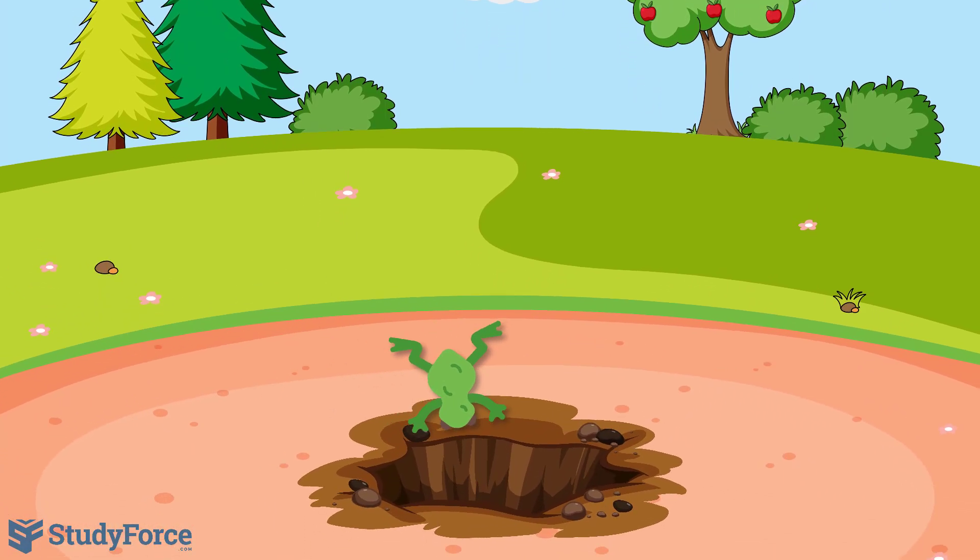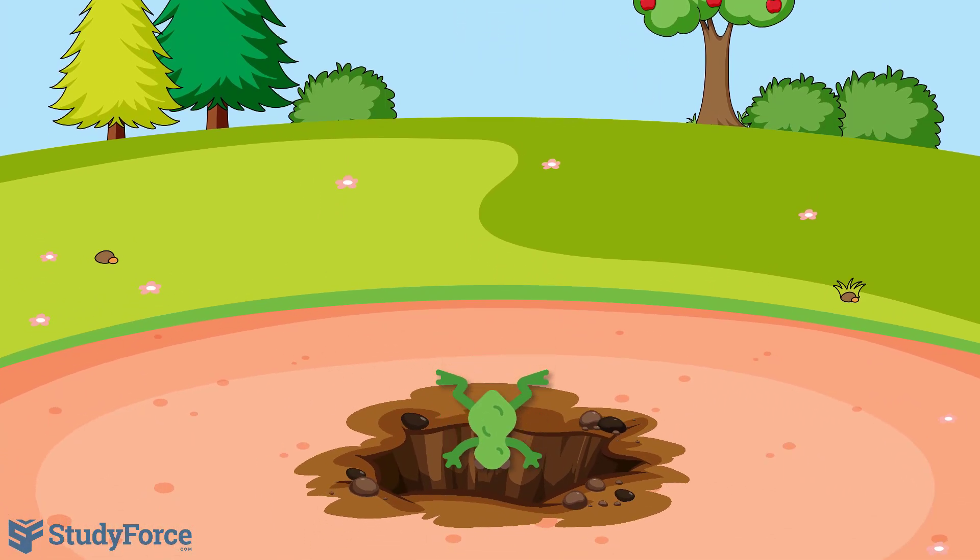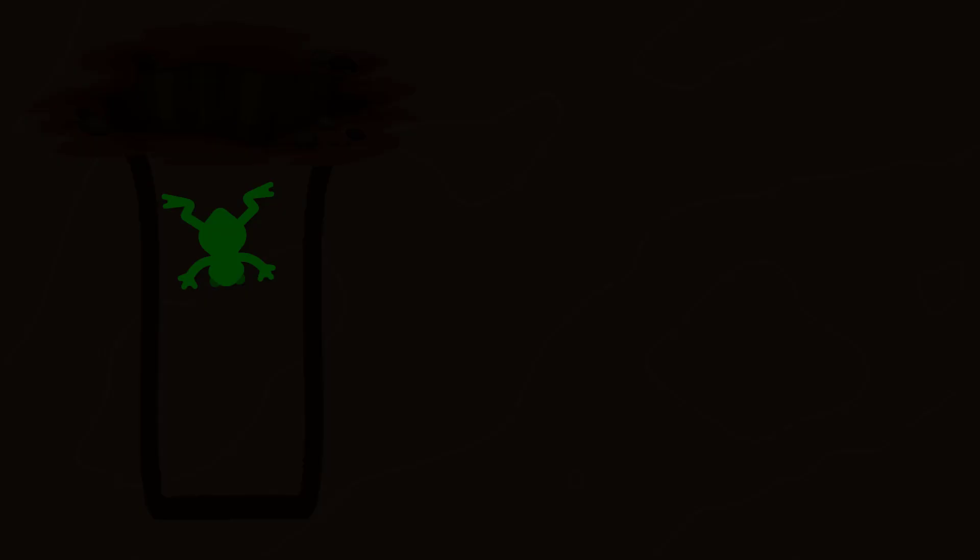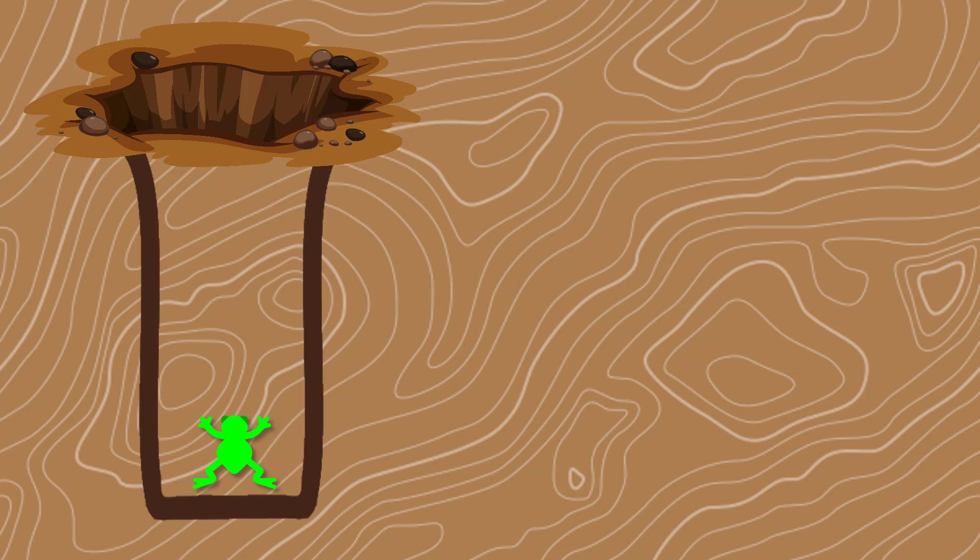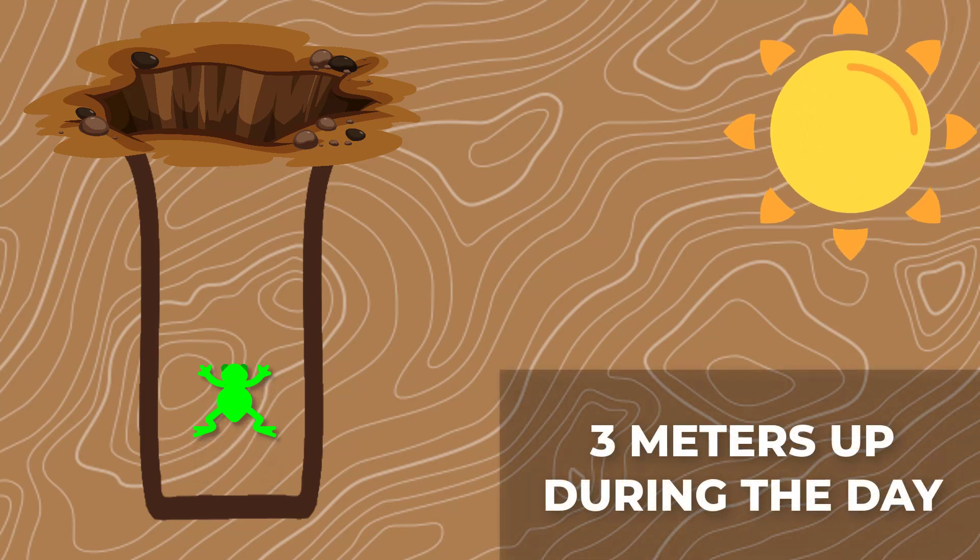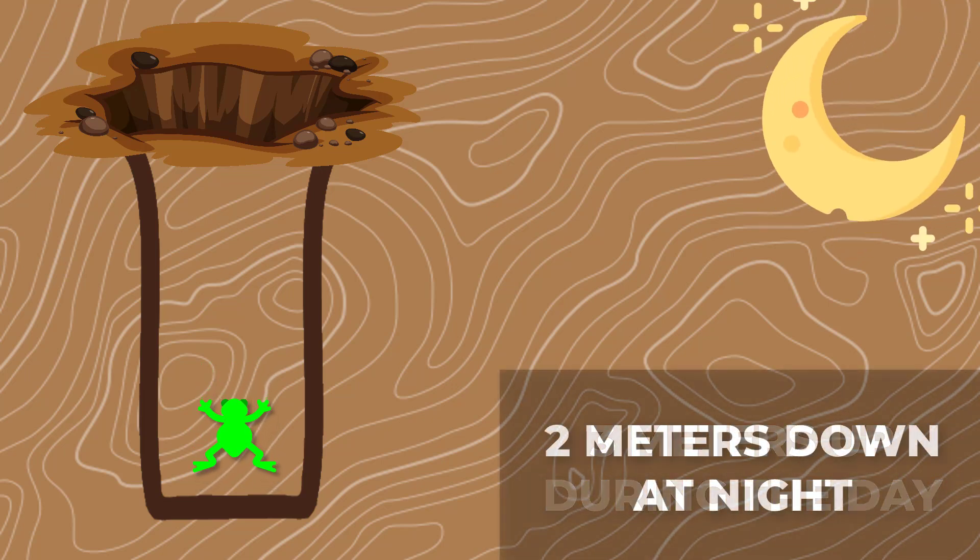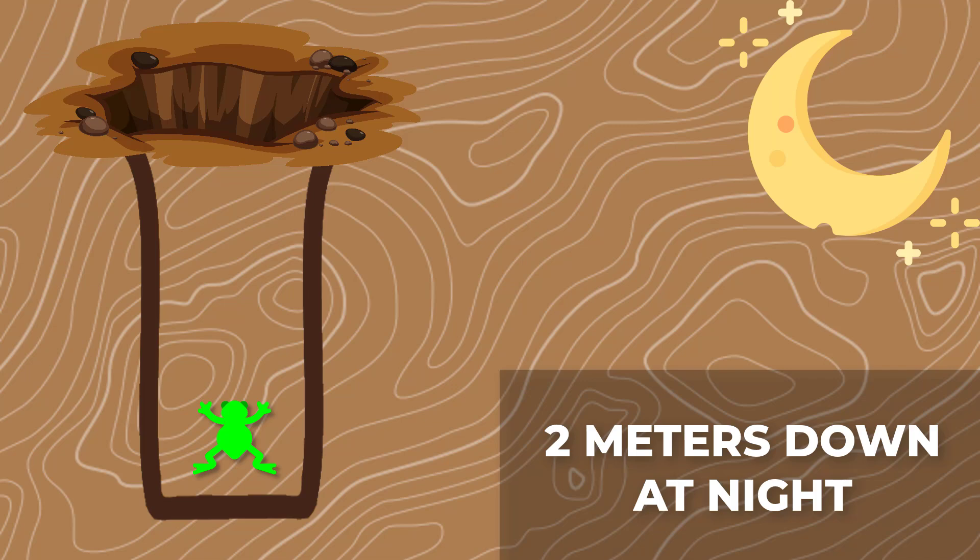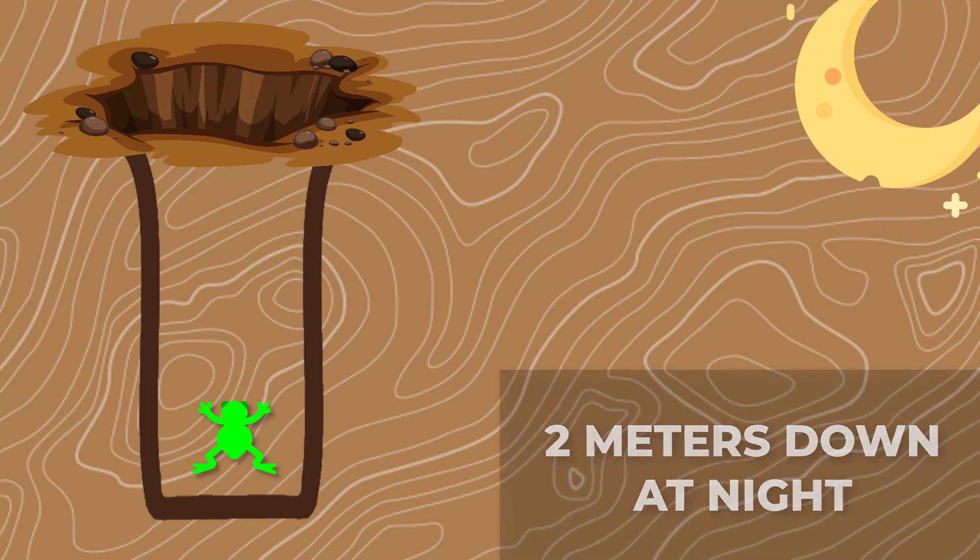Imagine for a moment a frog falls into a pit that is 30 meters deep. Each day the frog climbs 3 meters but falls back down 2 meters at night.